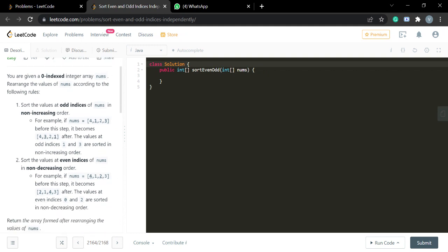The first rule is to sort the values at all odd indices of nums in non-increasing order. For example, with the array 4 1 2 3, the indices are 0, 1, 2, 3. The elements at odd indices — 1 and 3 — must be sorted in non-increasing order, so the largest element comes first among all odd index positions.